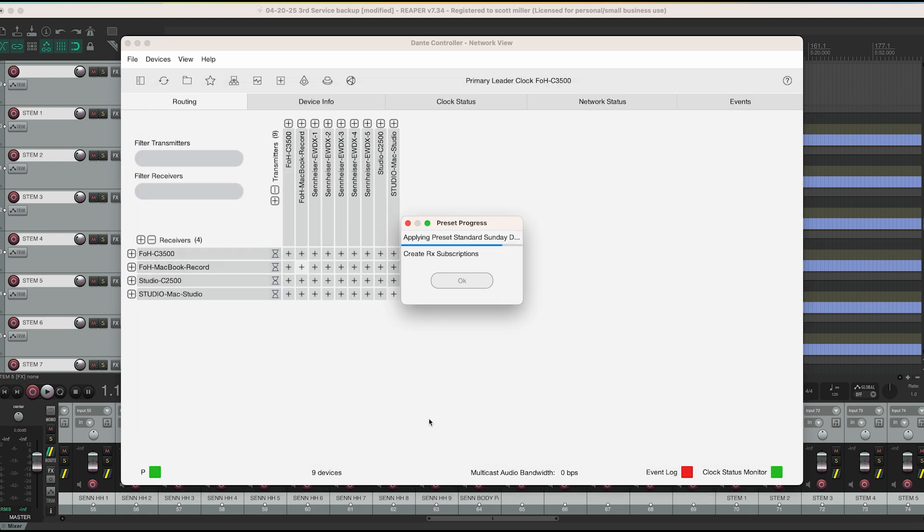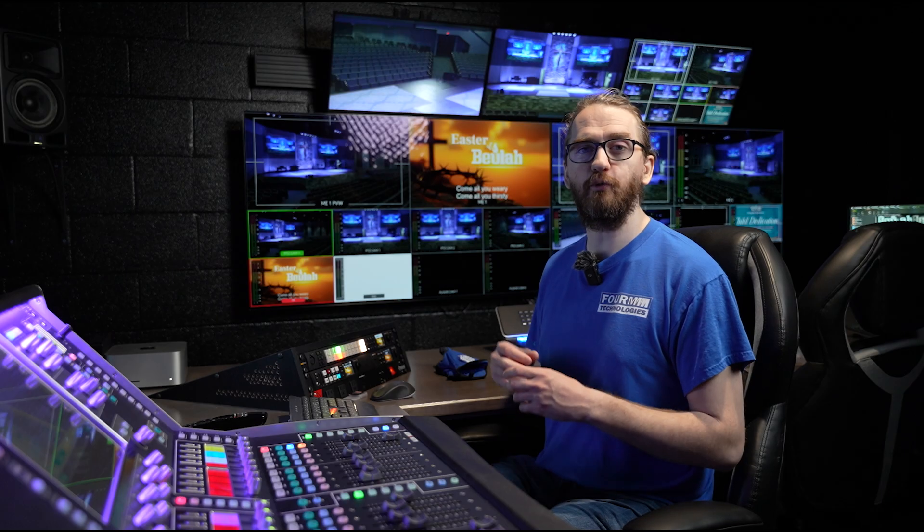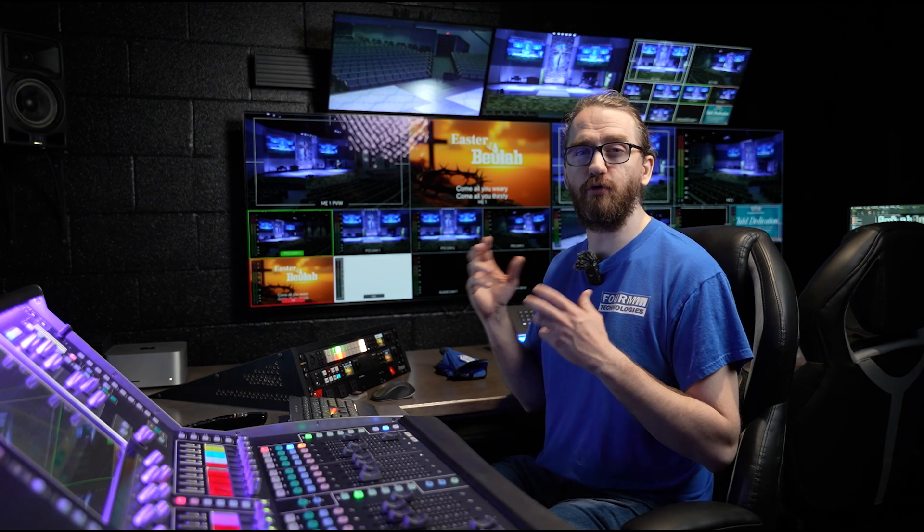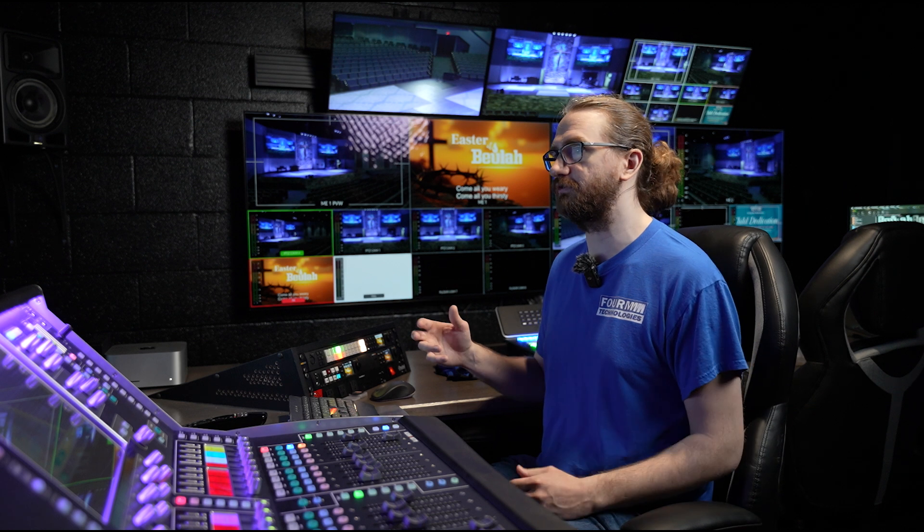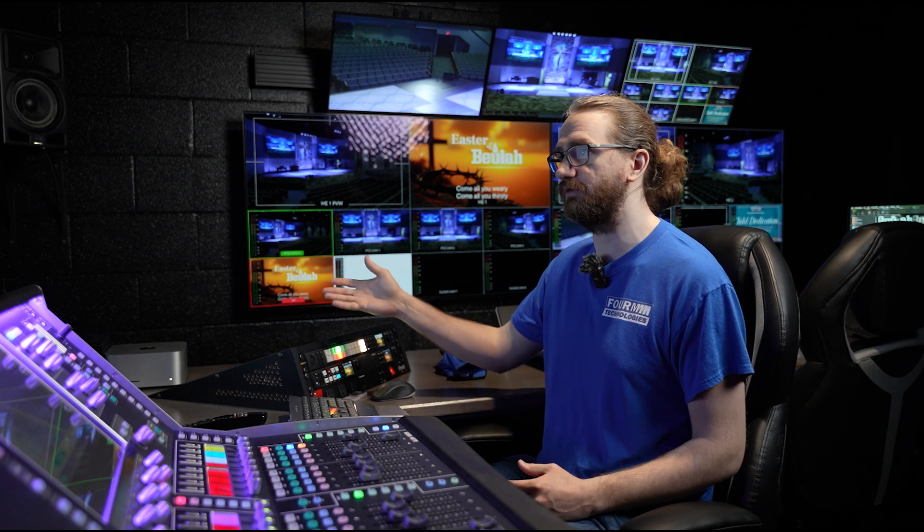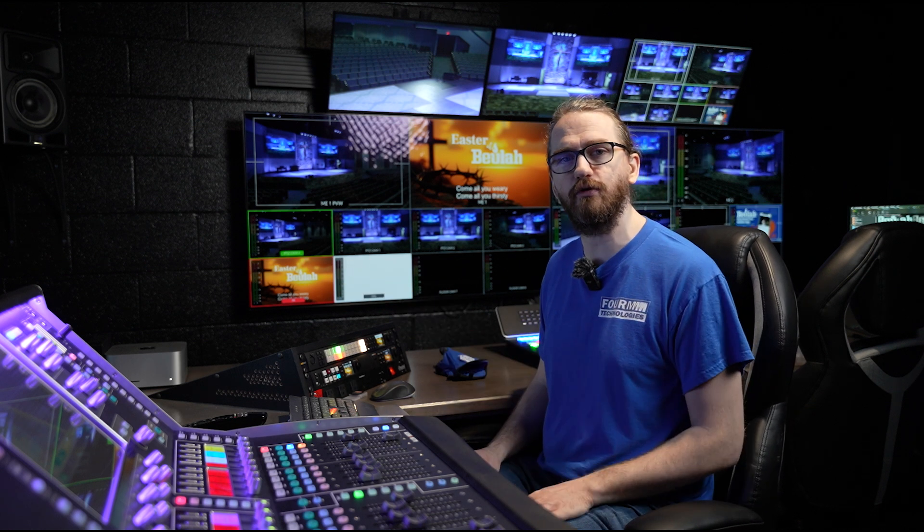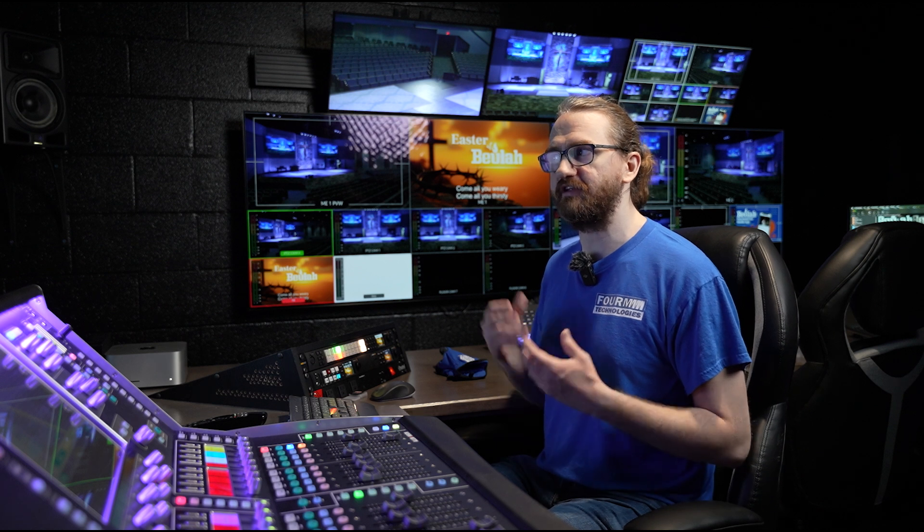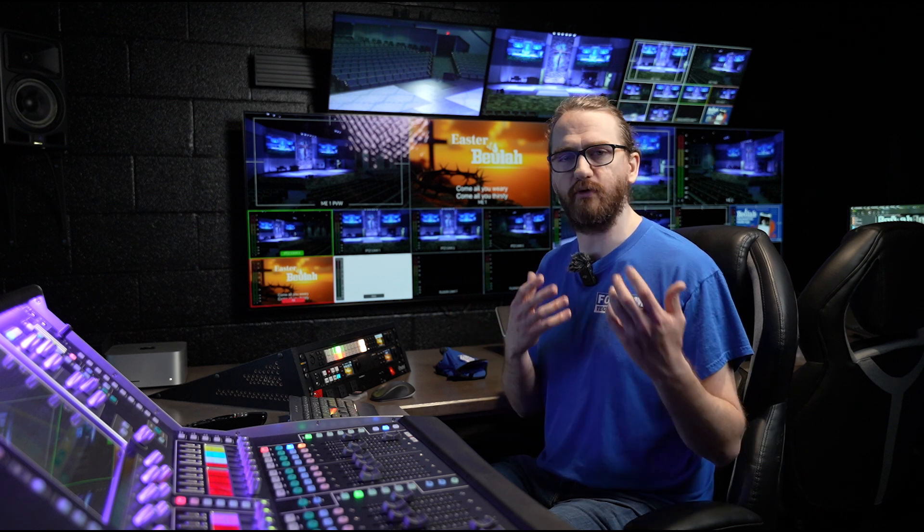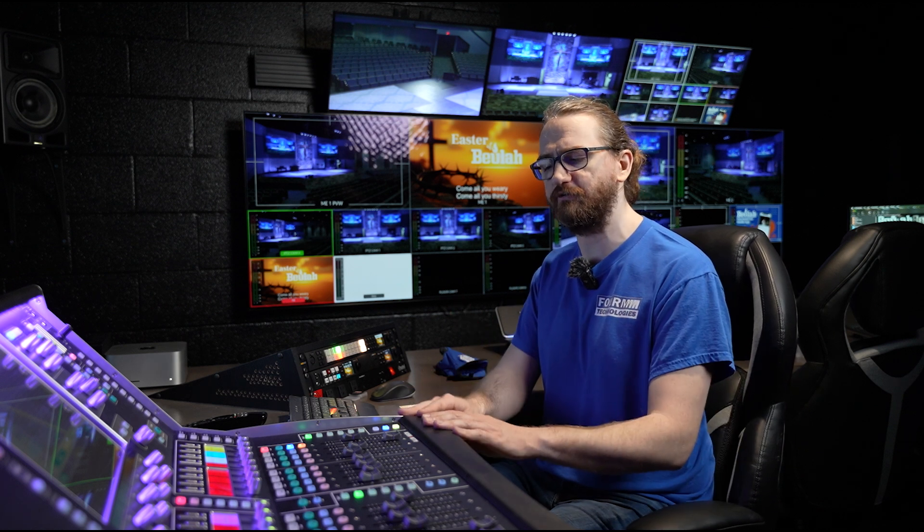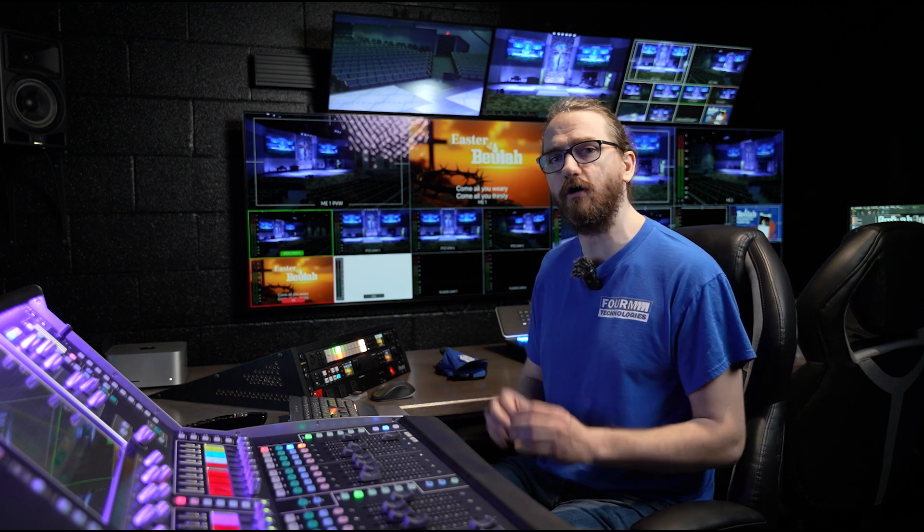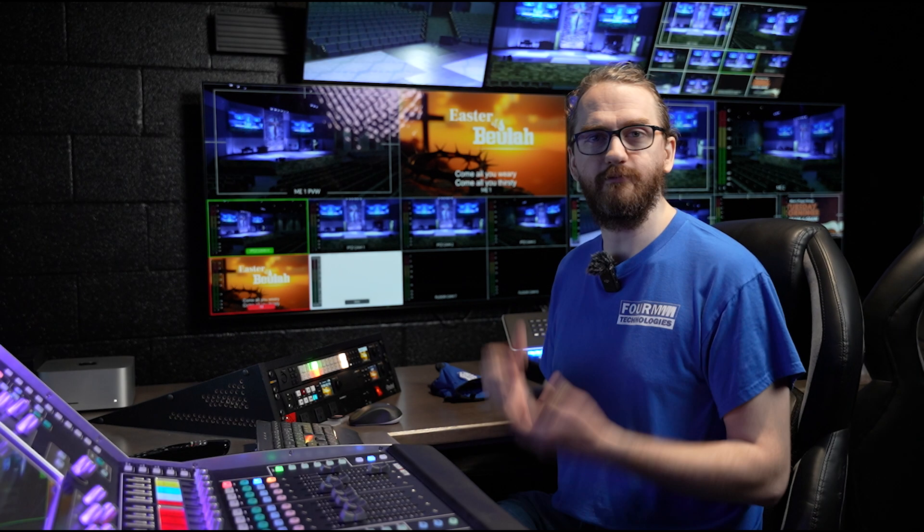At this point, it will load the preset once again, like normal, create the correct subscriptions. And we are greeted again by the preset complete screen. We will click OK. And as these load, they will change their colors until eventually they arrive back at green. At this point, we are now ready to record again on any of the devices. So this would be the Mac Studio or the front of house MacBook record computer. And our connections between the Sennheisers, the FOH C 3500 and the Studio C 2500 are all in their correct order. At this point, you are ready to go.